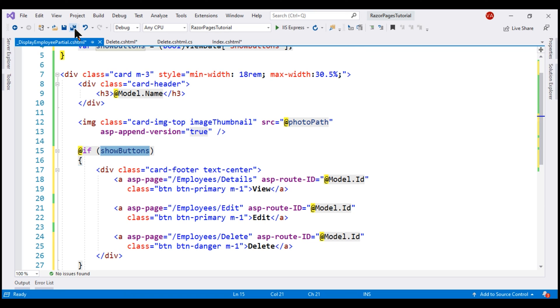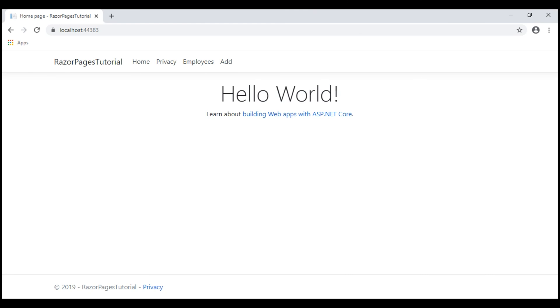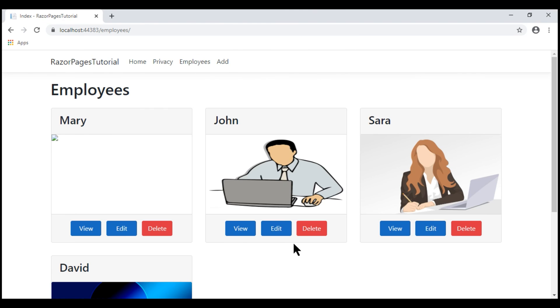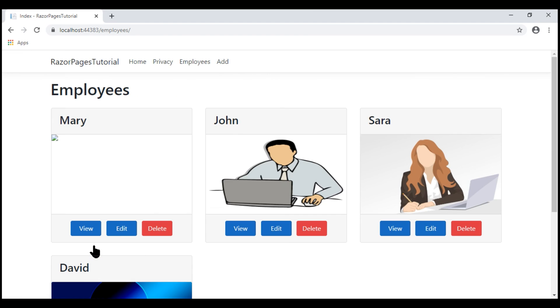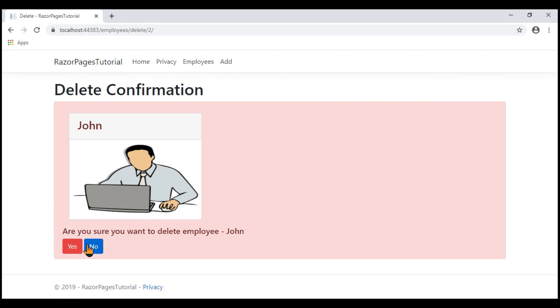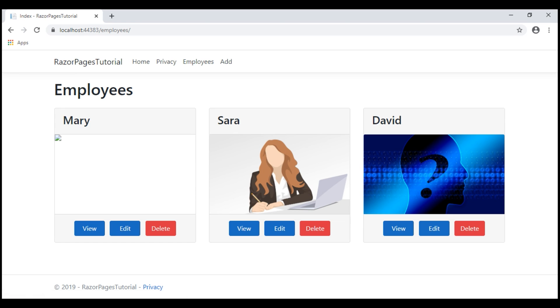With all these changes in place, let's take a look at the browser. Notice, on the list page, we see the three buttons and on the delete page, we don't see them. When we click no here on the confirmation, the employee record is not deleted. On the other hand, if we click yes, the record is deleted.